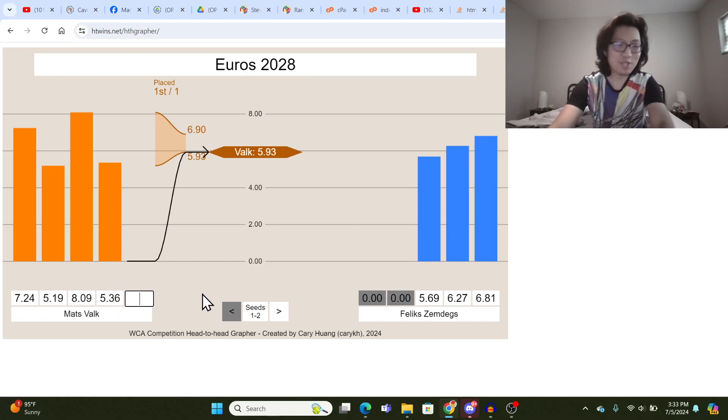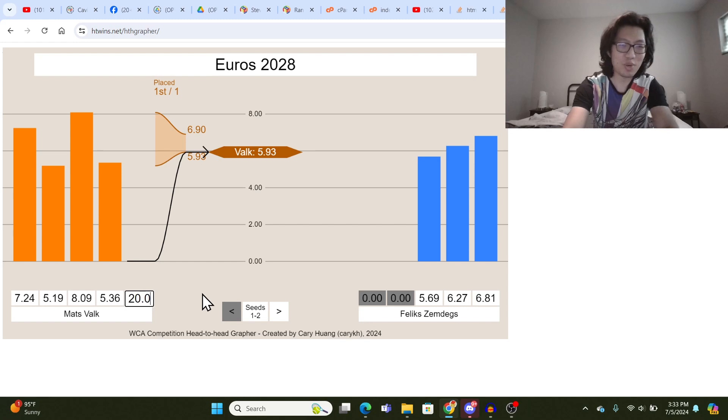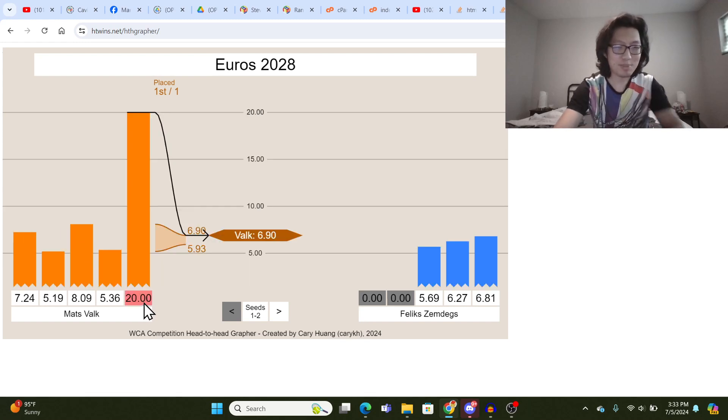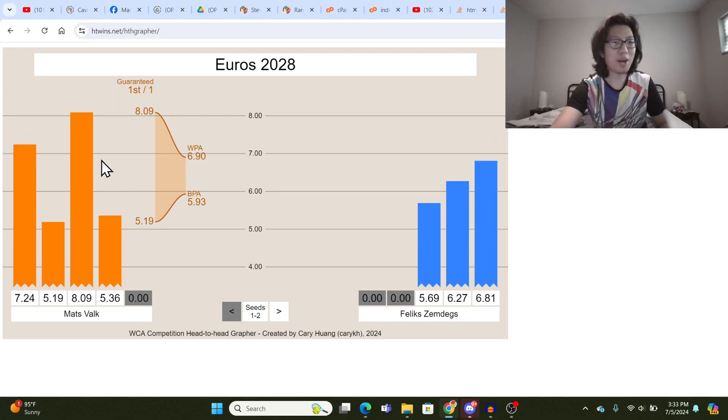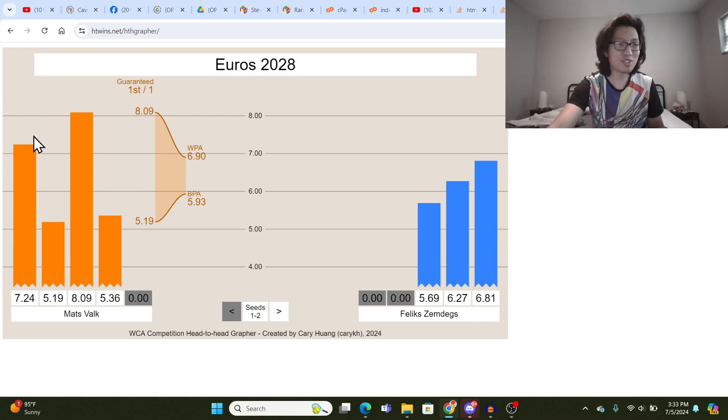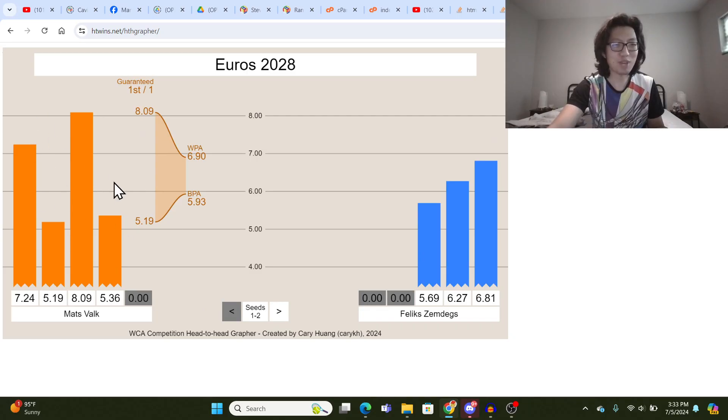But if he gets a really slow time, like a 20, then the slowest three times of the first four will count. So his possible options are bounded by the fastest three averages and the slowest three averages.